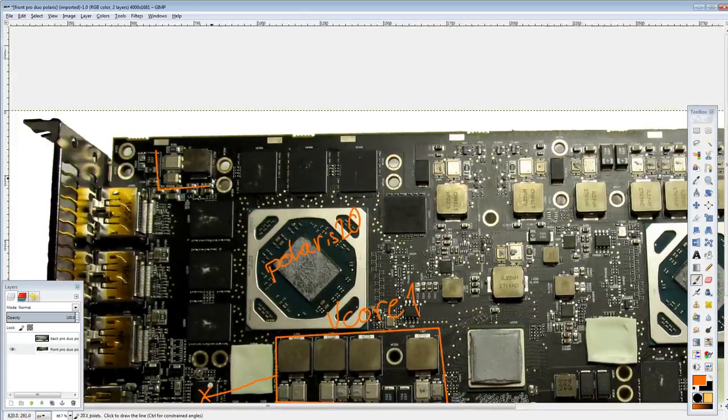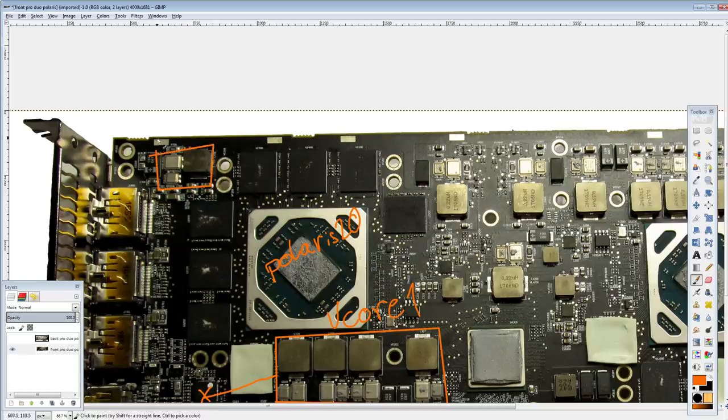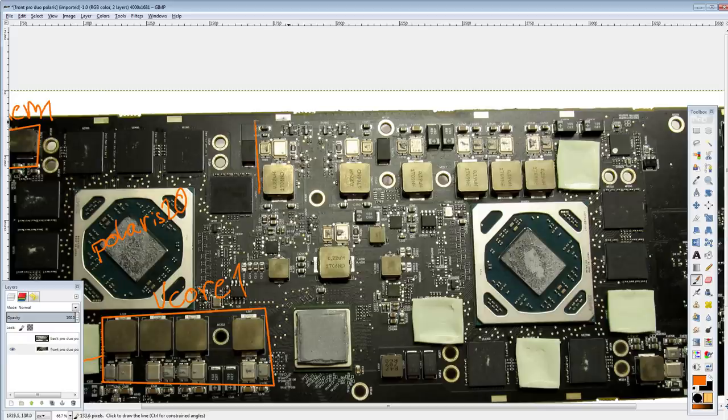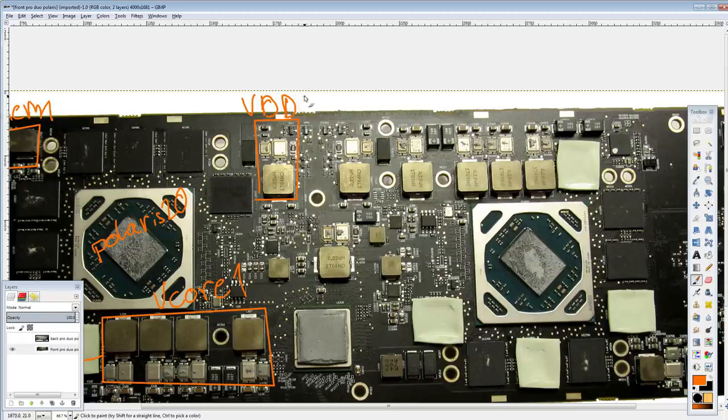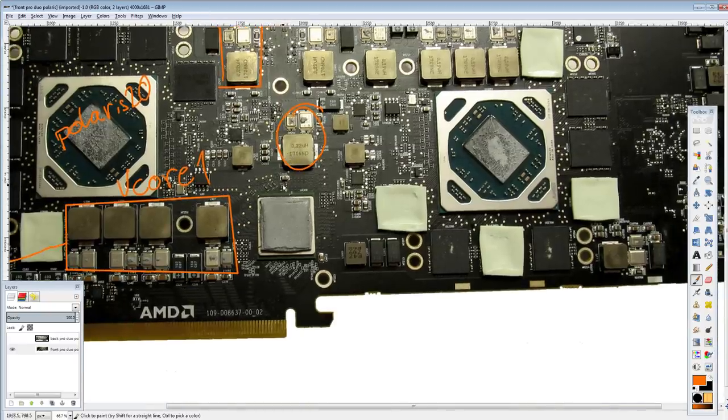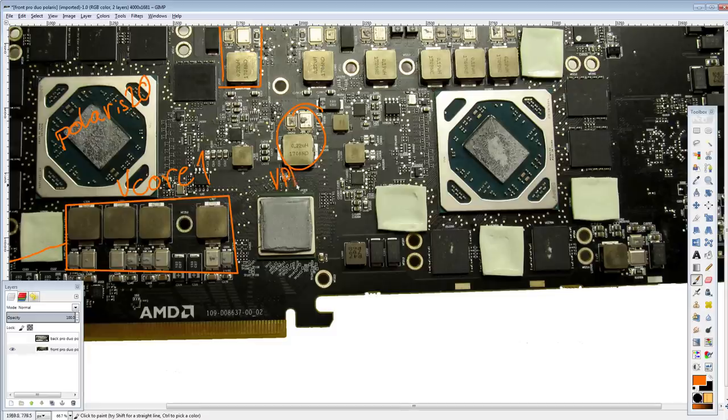Up here we have vMem number one. And then here we have vDDCI number one. And this down here is actually the PLX VRM, so vPLX. And there's only one of those, because there's only one PLX chip right here.